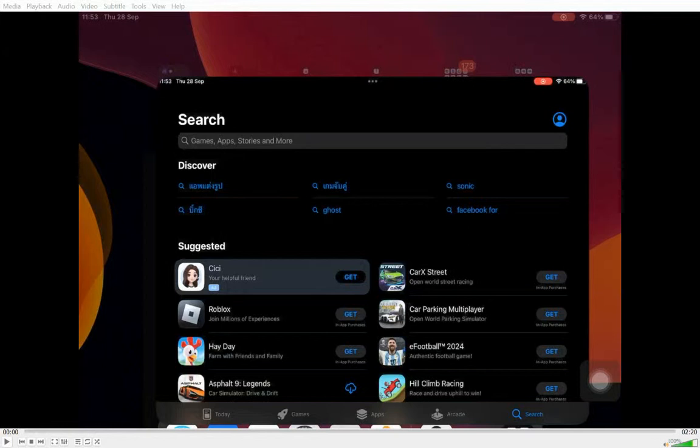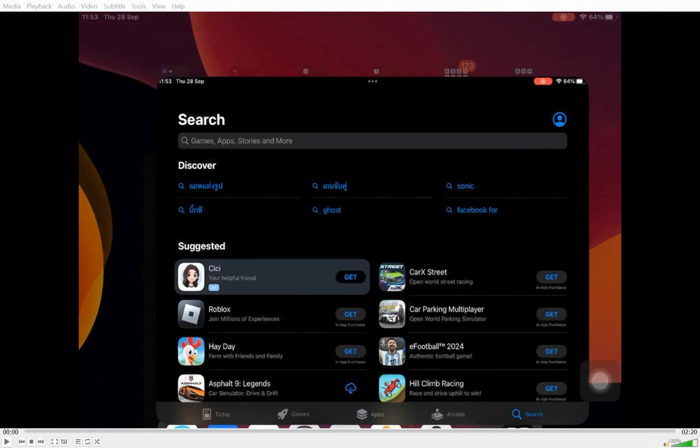In this short video, we're going to explain how to install the Remote Desktop app, Microsoft's Remote Desktop app for an iPad, and then print to our printers in school using that Remote Desktop app. So let's begin.